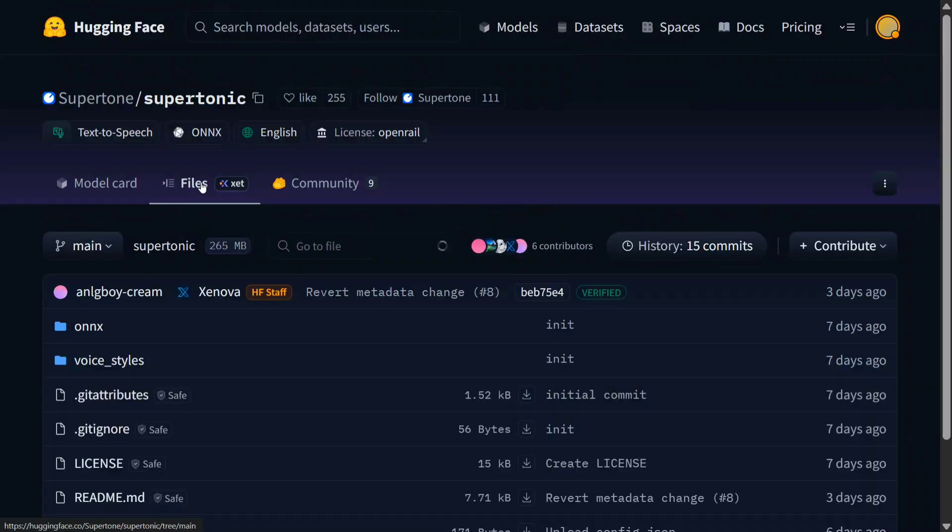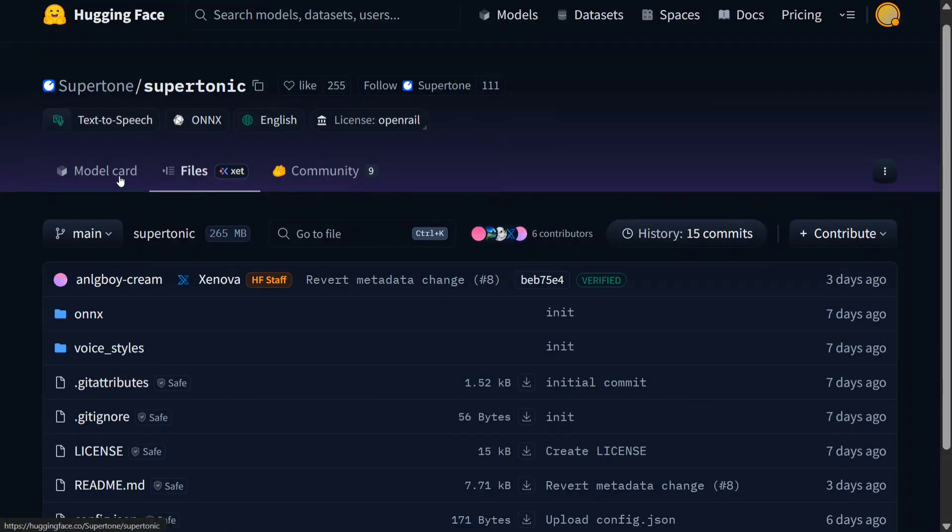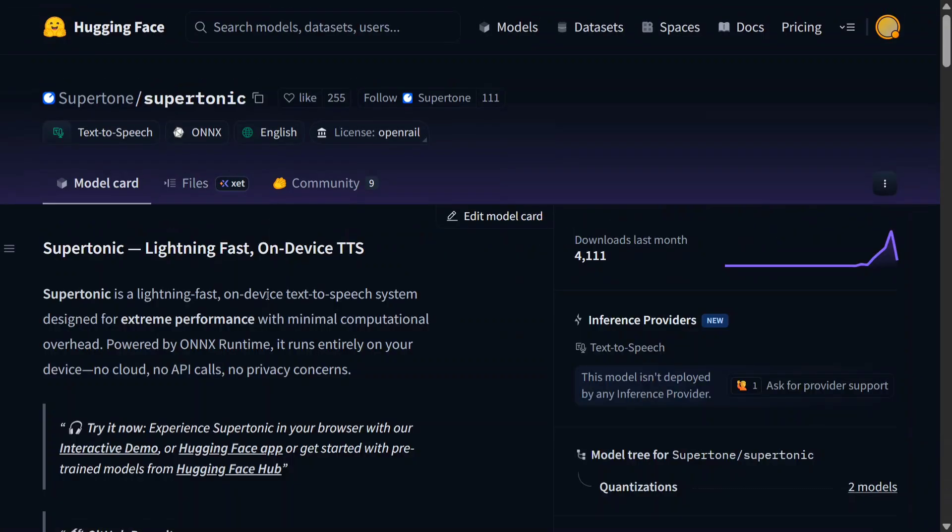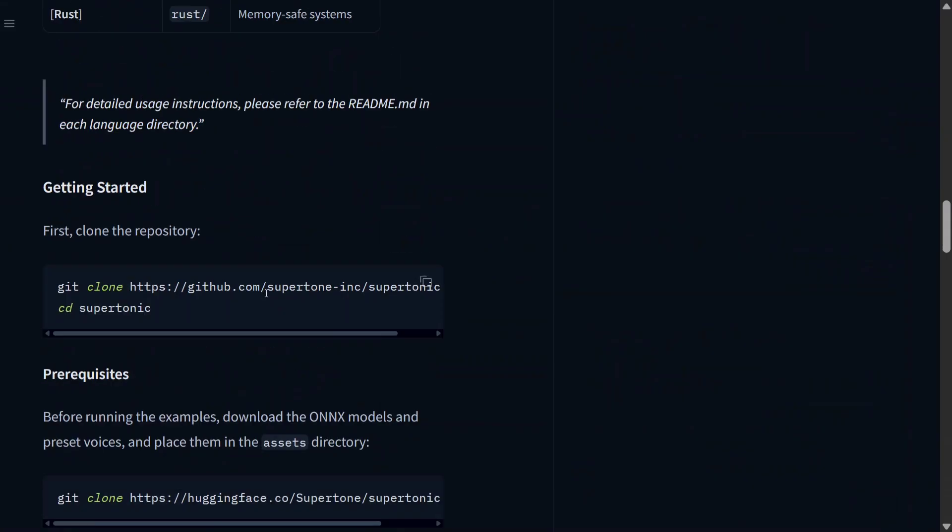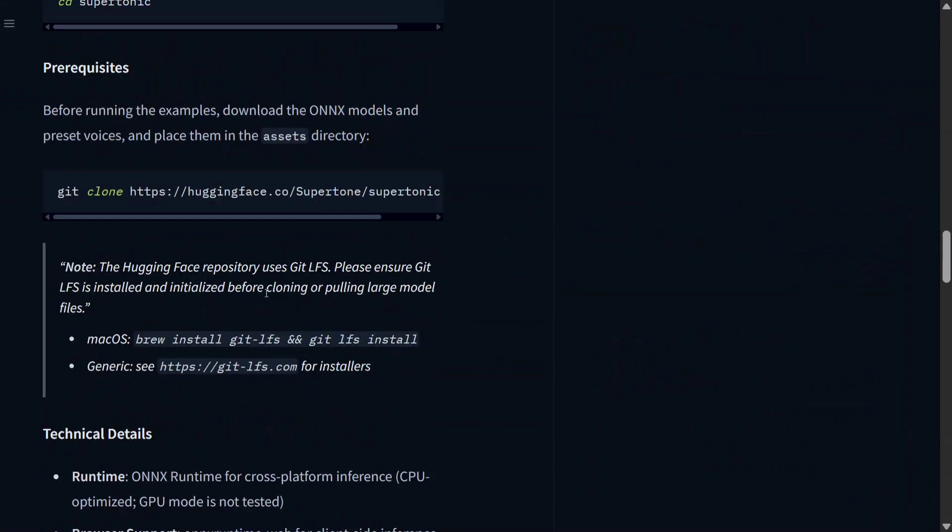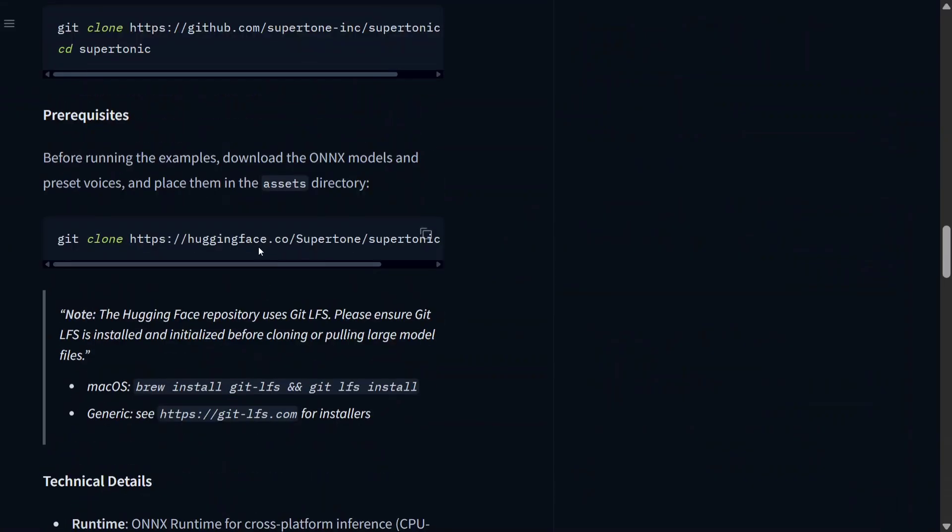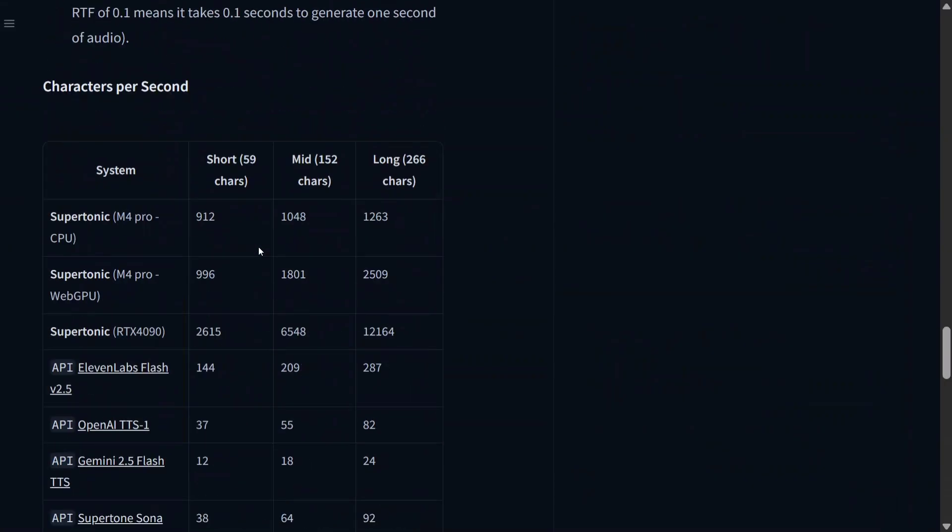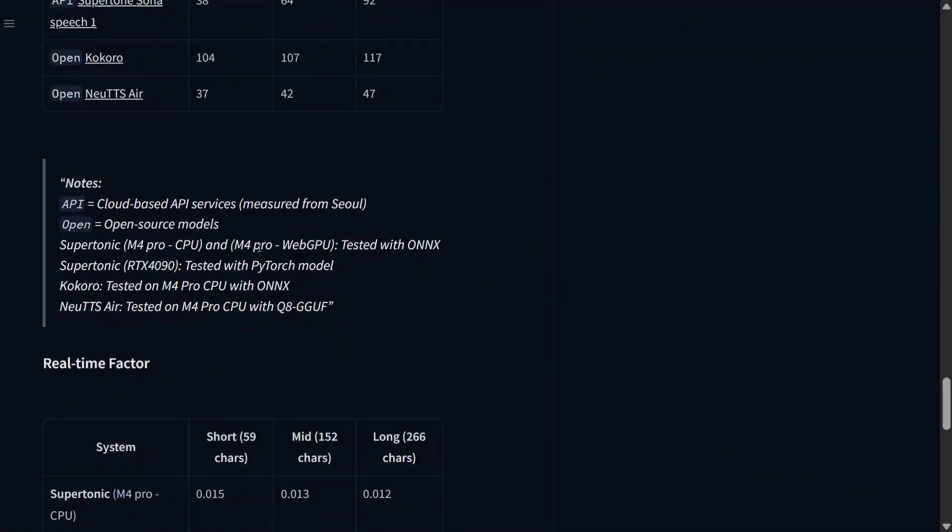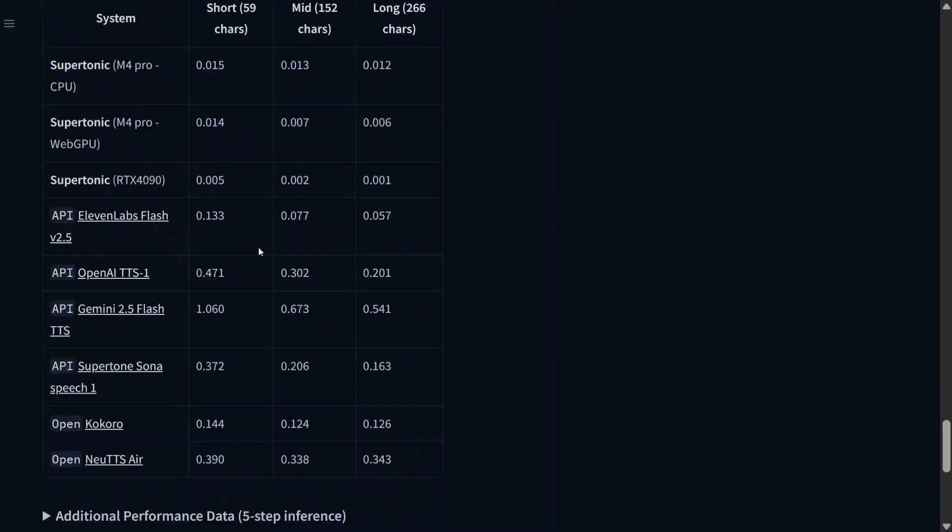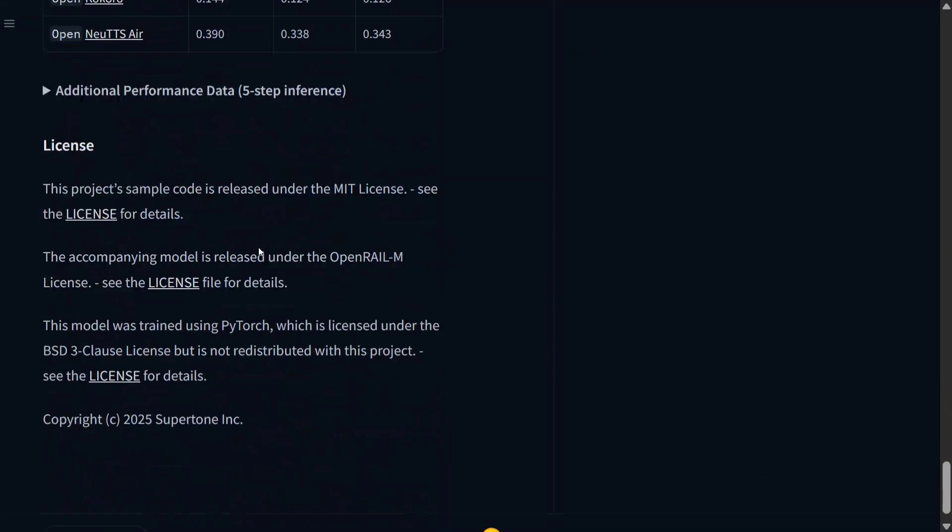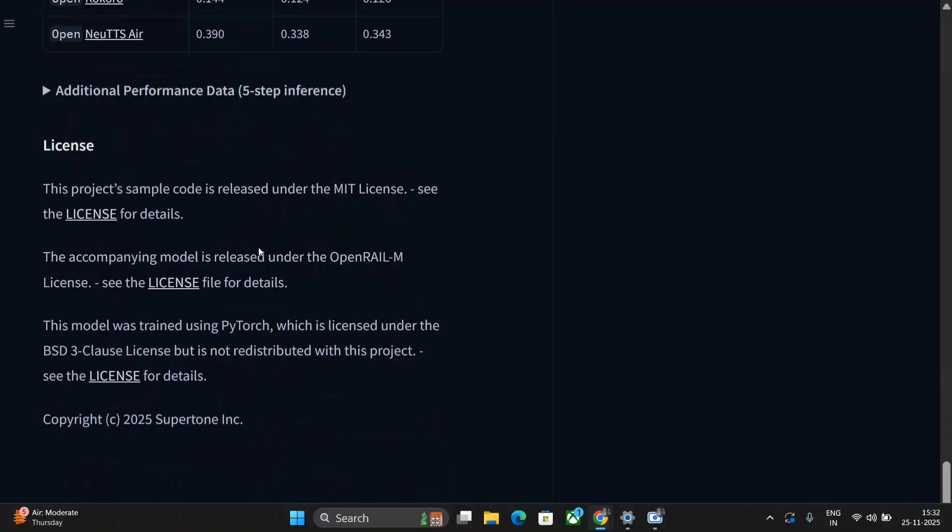So here is the model. As you can see here, the model size is quite small. You can try it out in your local system quite easily. The team has given the codes too. So what are you waiting for? Try out Supertonic and let me know in the comment section how you feel about it. Thank you.